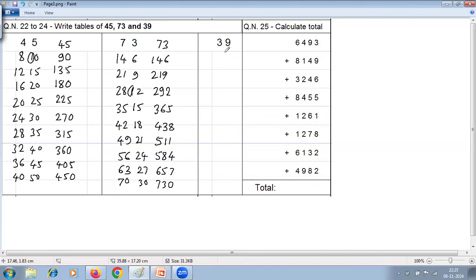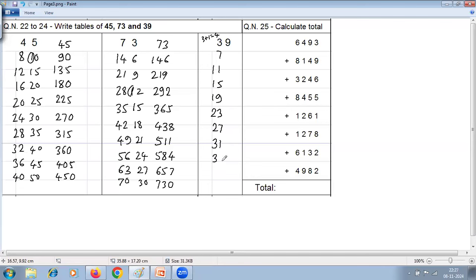Question 24 is the table of 39. For numbers ending in 9, we use a special method: 3 plus 1 is 4, so we add 4 on the left each time. Starting from 3: 3, 7, 11, 15, 19, 23, 27, 31, 35, 39. The right-hand digits cycle as 9, 8, 7, 6, 5, 4, 3, 2, 1, 0 — so the table of 39 is: 39, 78, 117, 156, 195, 234, 273, 312, 351, 390.